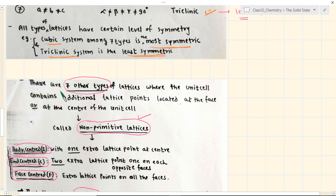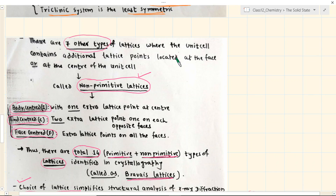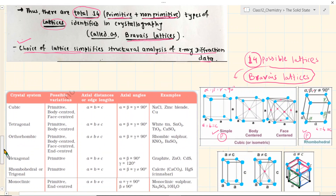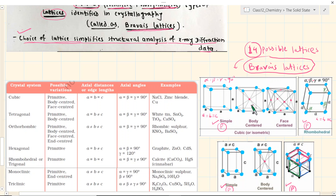In the last class I said there are other unit cells beyond the 7 primitive ones — seven more unit cells — and these unit cells have some extra lattice points or lattice motifs in addition to those eight at the corner. The simplest have only eight at the corner, but there are seven more which are identified and they will have extra lattice points. One such category is called body-centered, where there is exactly one extra lattice point at the center of the unit cell.